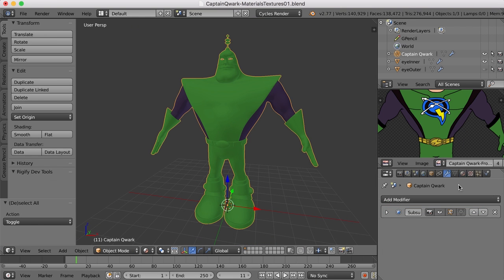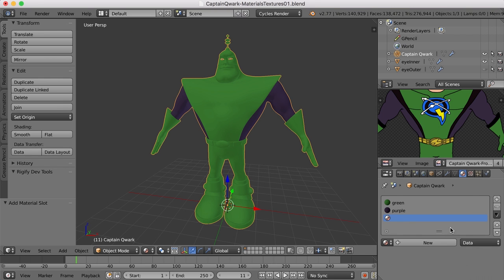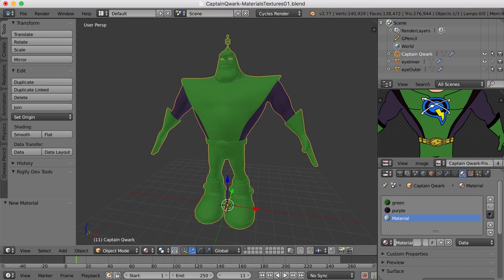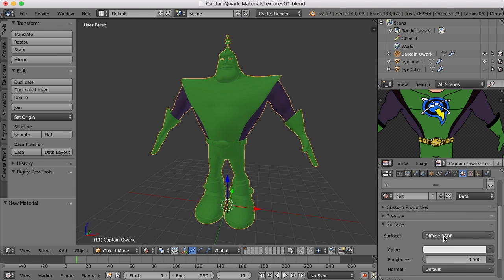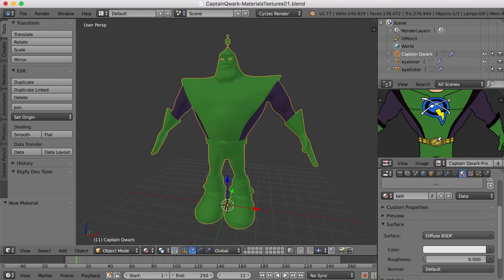Alright, let's do the material for the belt here. We'll just add a new material slot. Click new to create the material for that slot. We'll call this belt, and we'll sample that color off of the drawing, too.